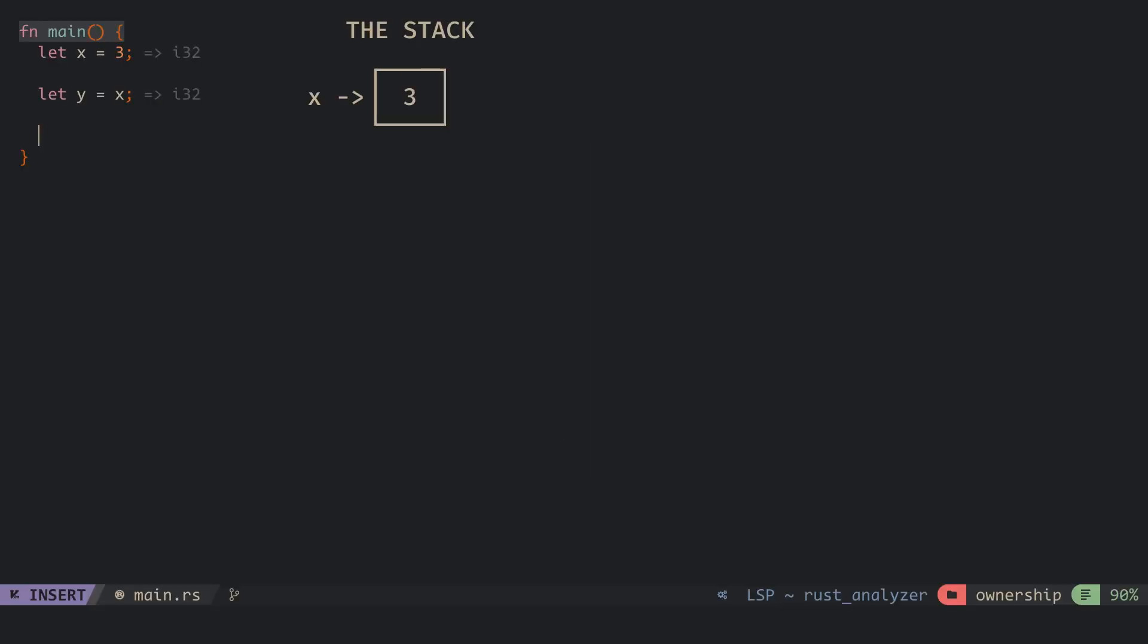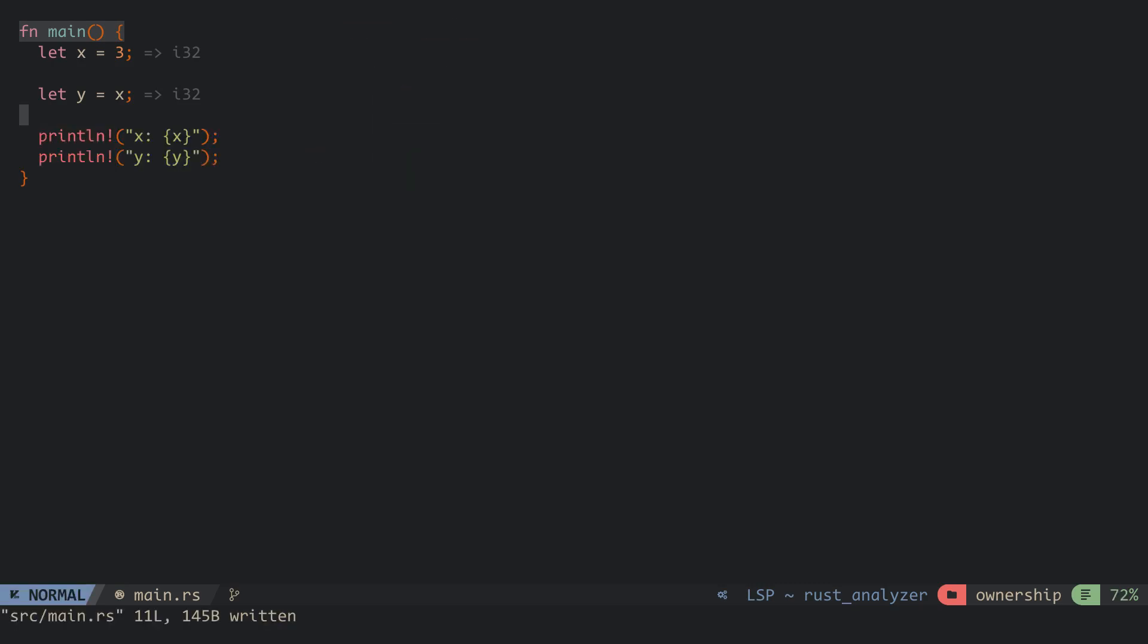When we assign a stack variable to a new variable, the data is copied and pushed to the top of the stack. This process is cheap since their size and locations are already known. When we print the values of x and y, we get 3 for both.